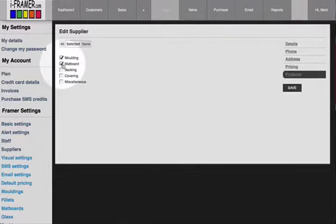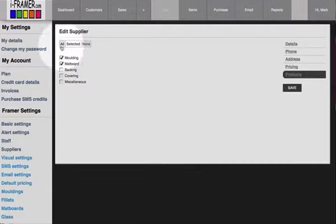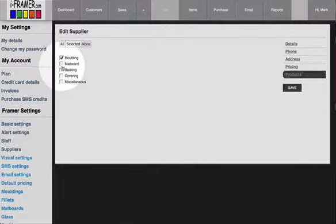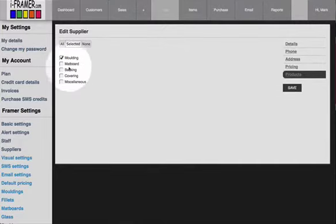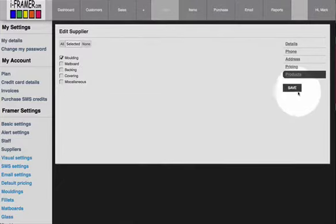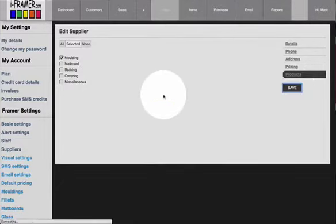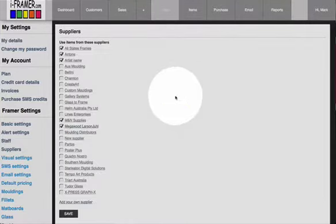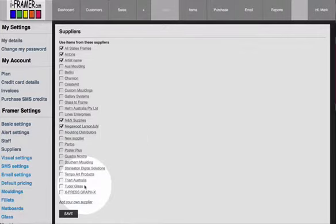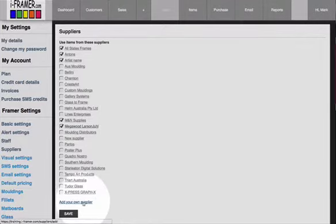But if you only have that map board ticked from the supplier that you use and all the other ones unticked, then you only get black map boards from the supplier that you purchase off. Just click Save for those to take effect.